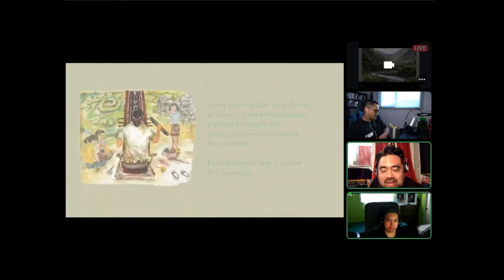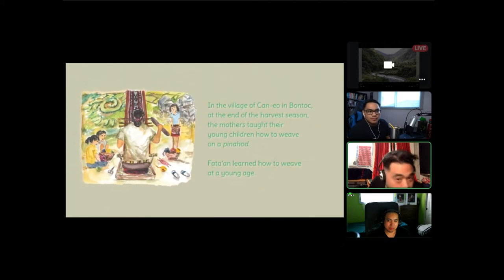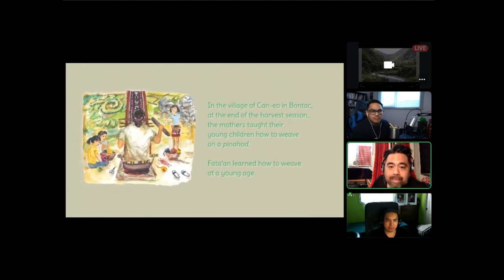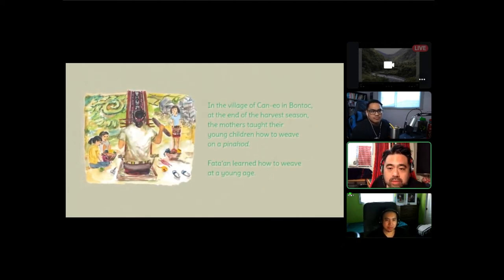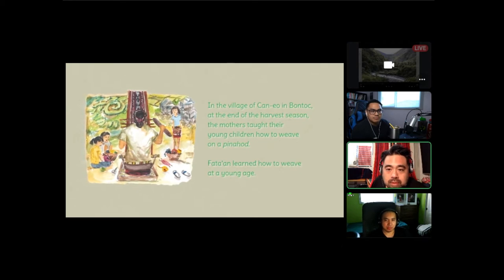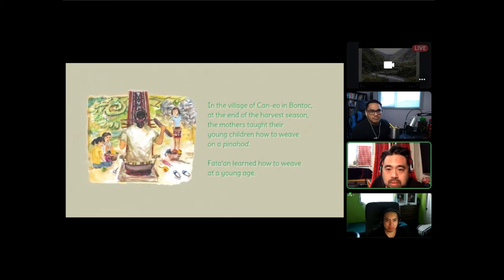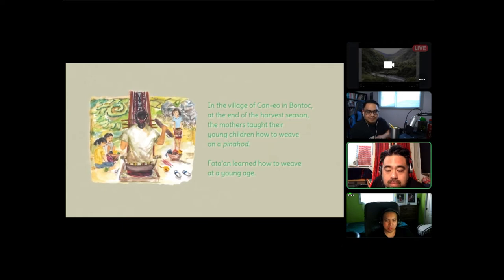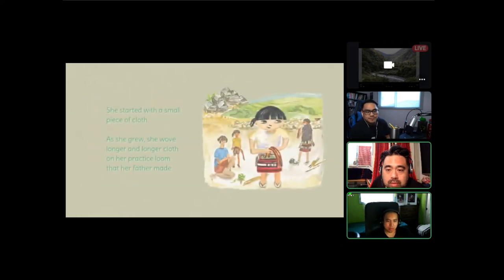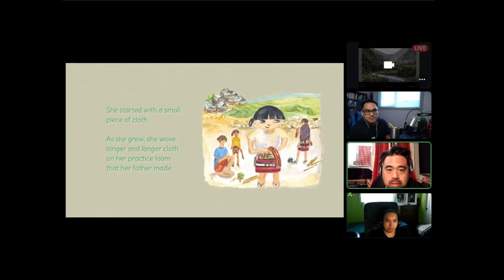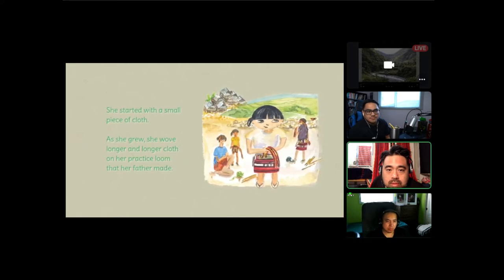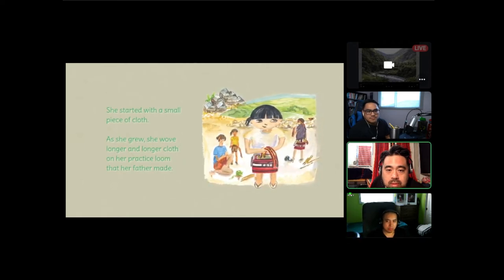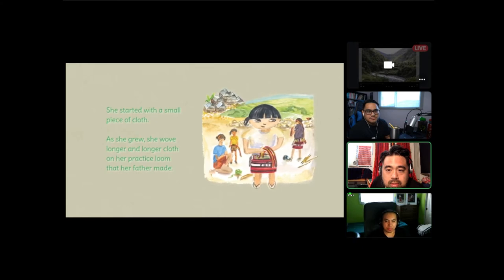In the village school at the end of the harvest season, the mothers taught their young children learned how to weave on a pinahot. Fatan learned how to weave at a young age. She started with a small piece of cloth. As she grew, she wove longer and longer cloth on her practice loom that her father made.